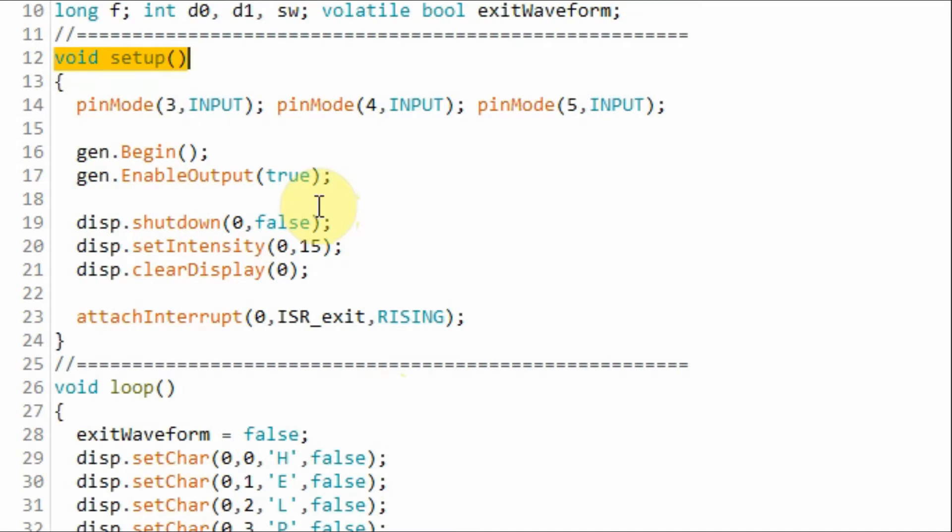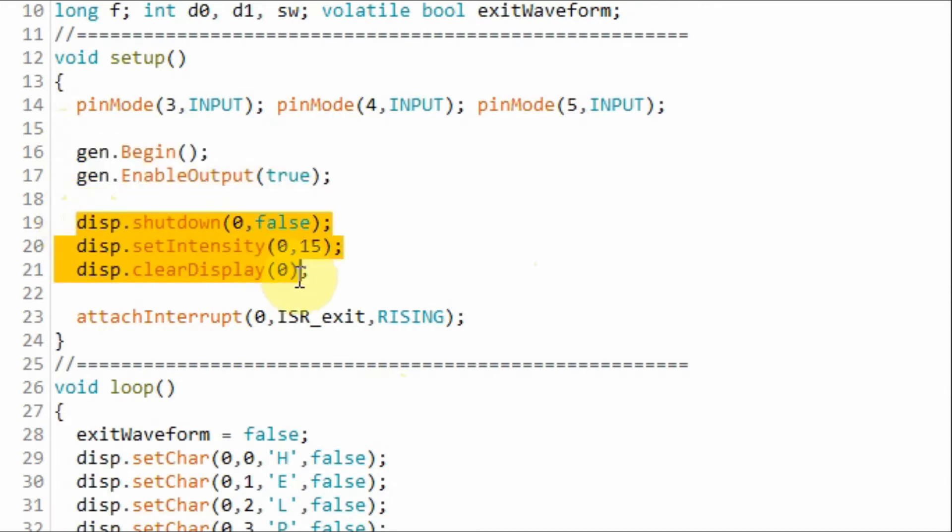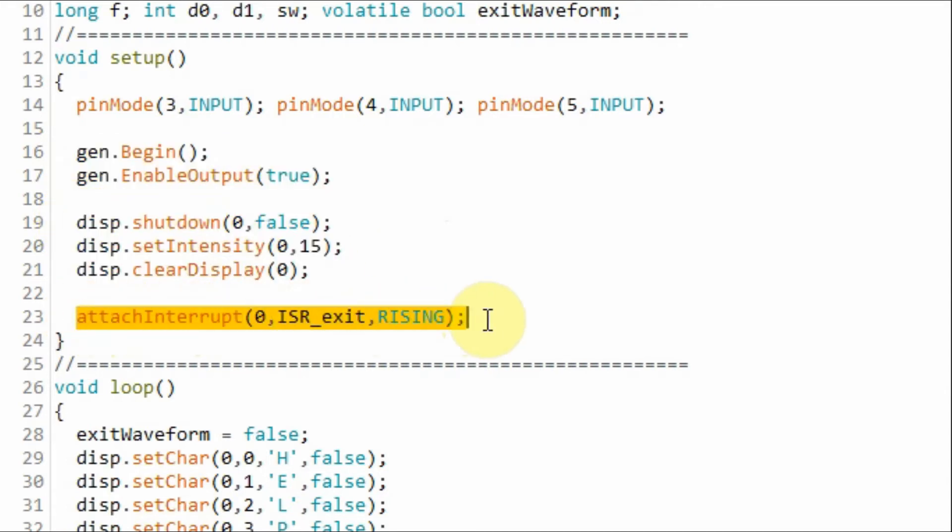Within the setup function, we initialize the AD9833 module, we initialize the MAX7219 IC, and we enable D2 of the Arduino pin to become interrupt 0 pin.